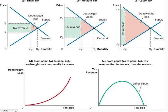Our diagram shows the effects of a small, medium, and large tax, holding constant the market's supply and demand curves. The deadweight loss, or the reduction in total surplus that results when the tax reduces the size of a market below the optimum, equals the area of the triangle between the supply and demand curves.